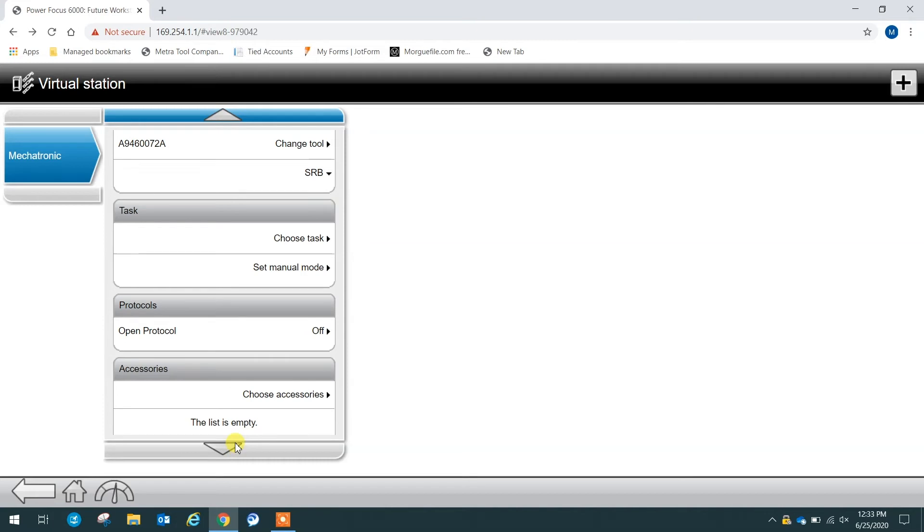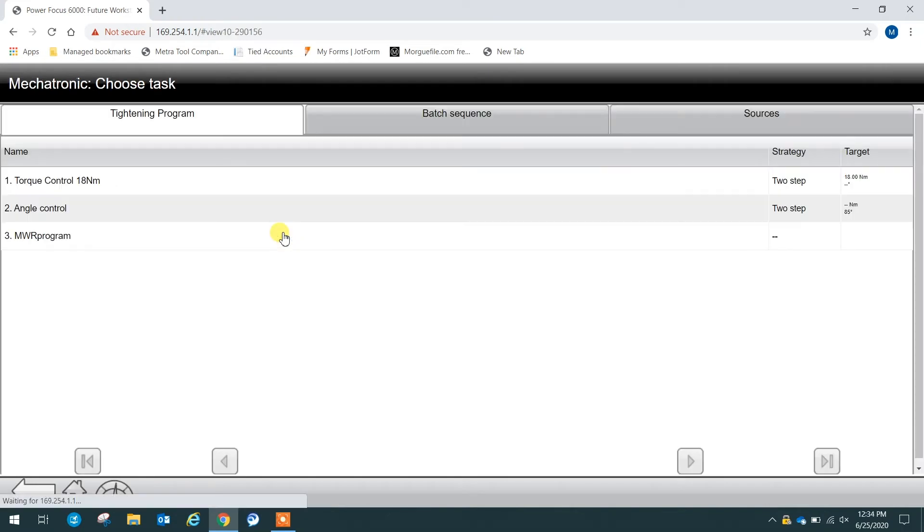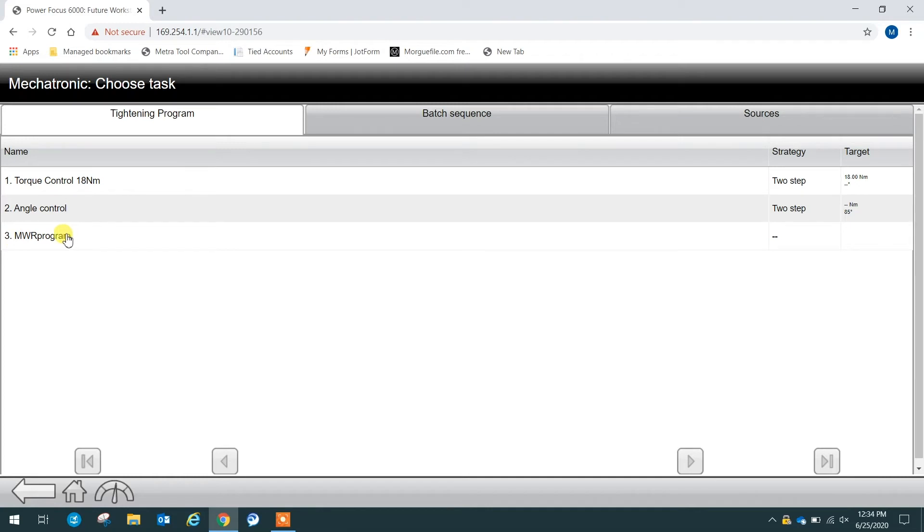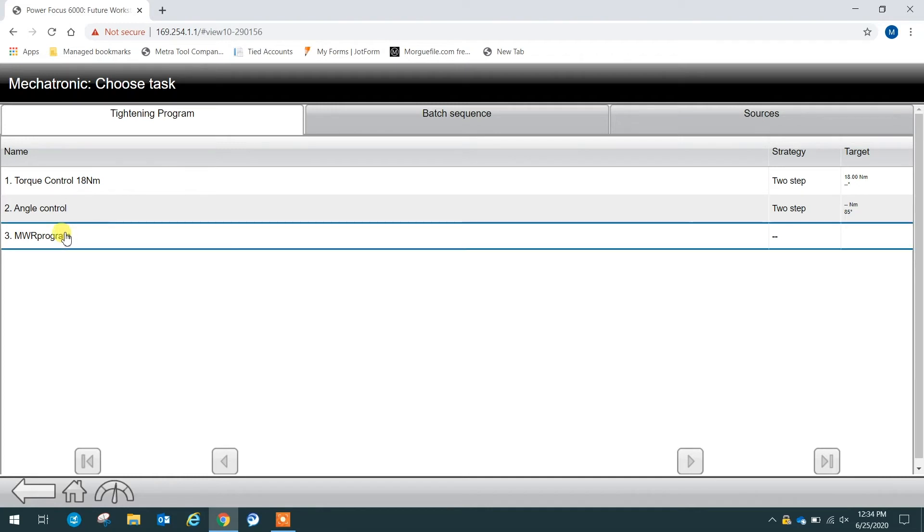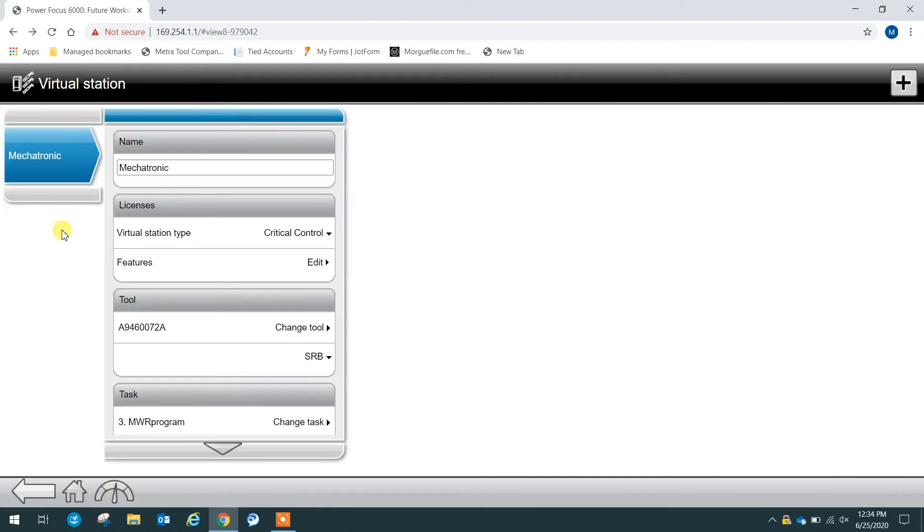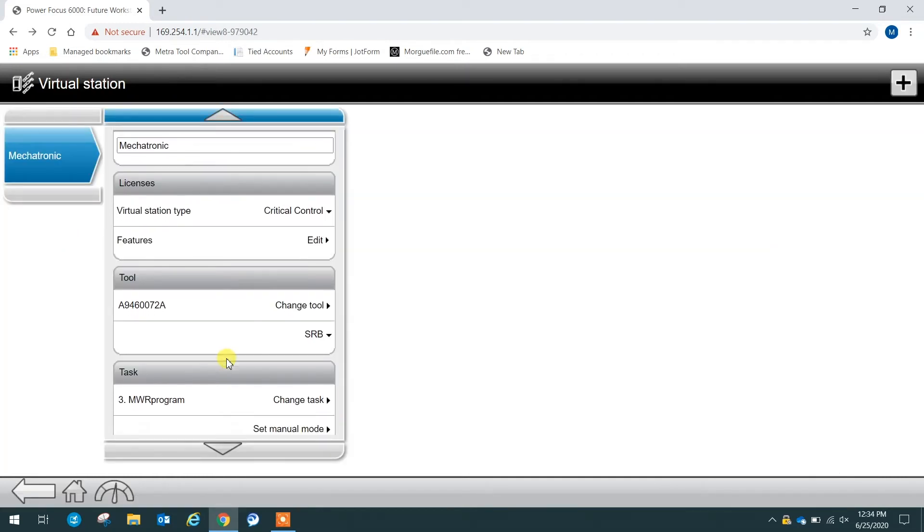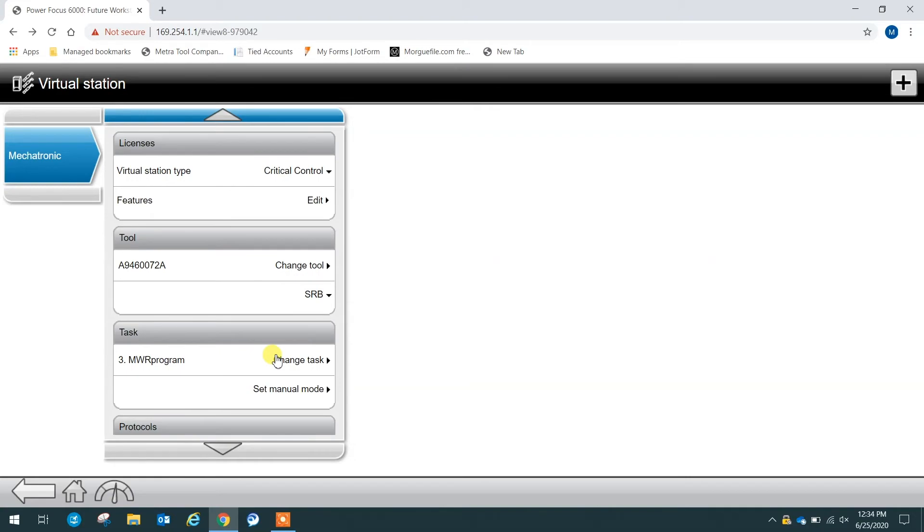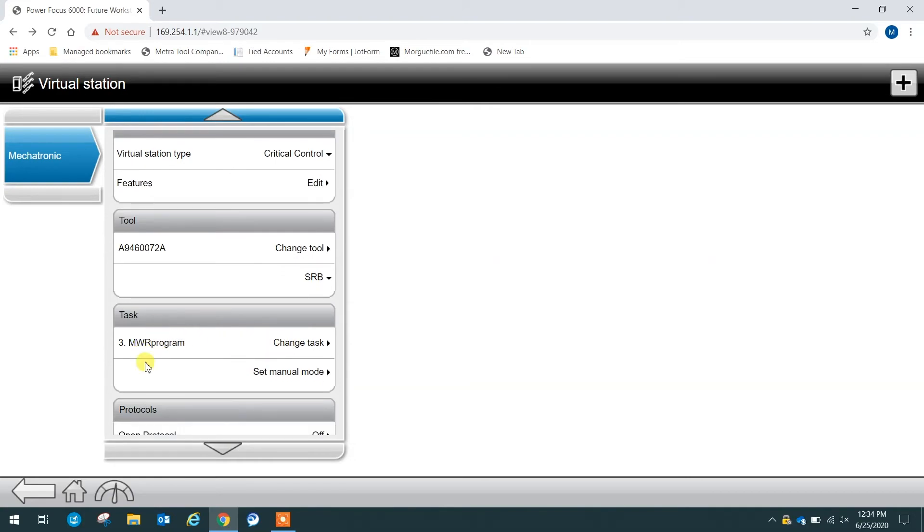The next and last step to make sure that our mechatronic wrench is properly set up on the virtual station is to choose our task. So we click choose task. We can see that we have our MWR program, which is our multi-step created here. So we select that. Now we can see we have the proper task selected, which is MWR program.